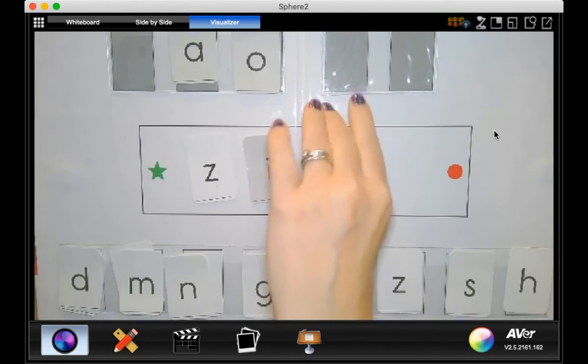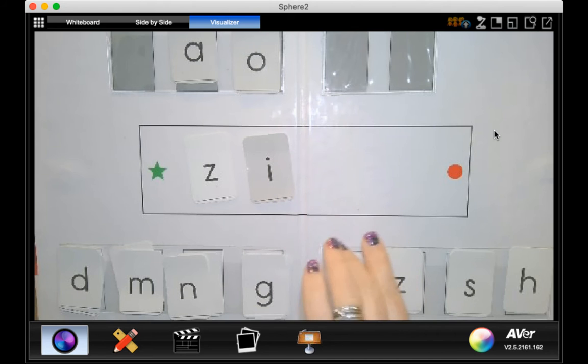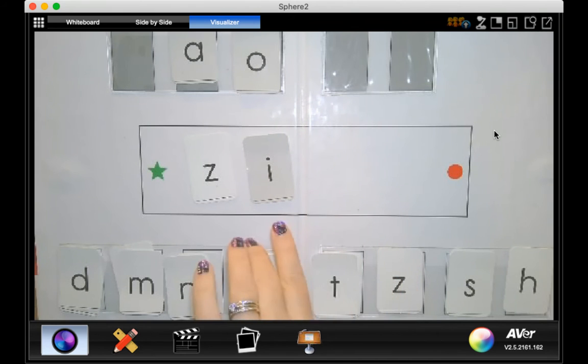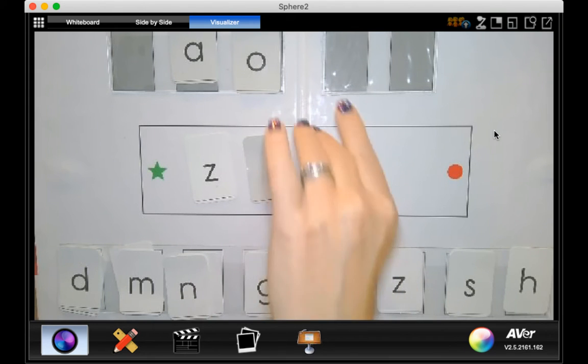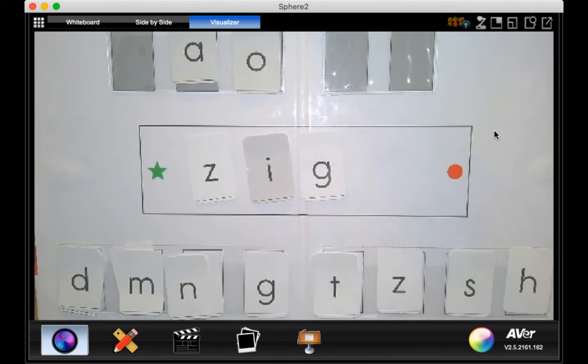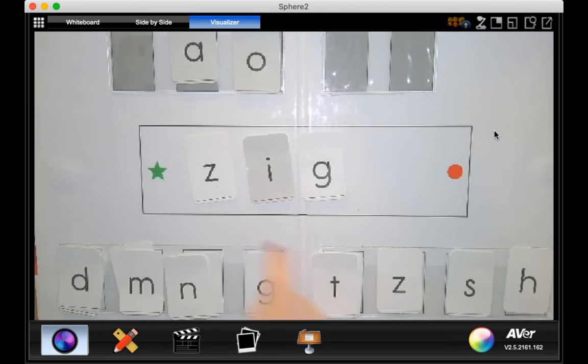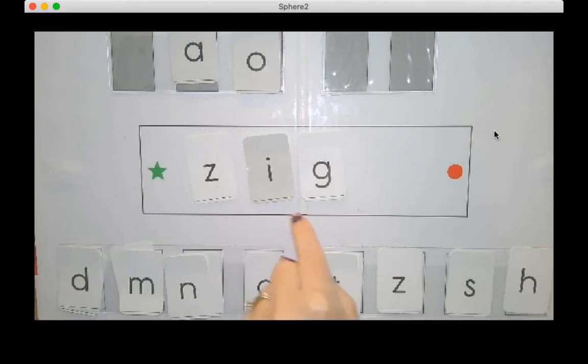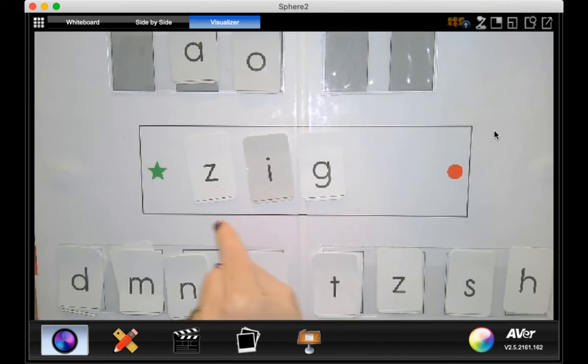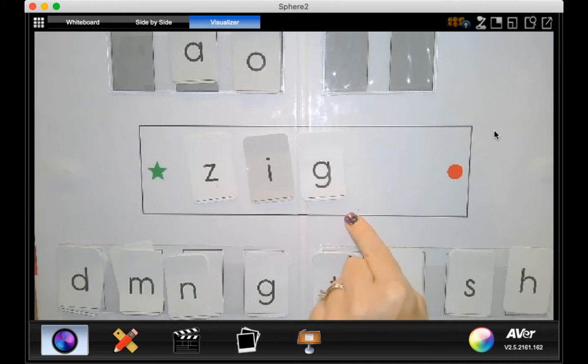Now if we take the t and put a g, what word did we make? Right. Z, i, g, zig. Like zigzag.